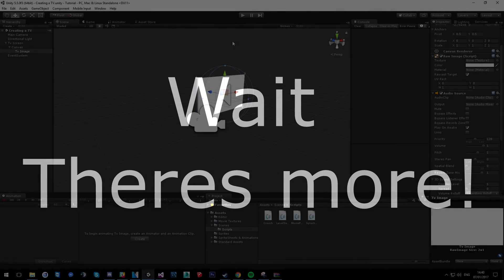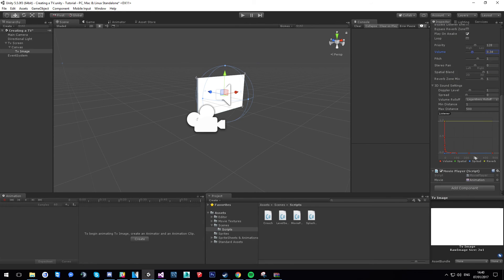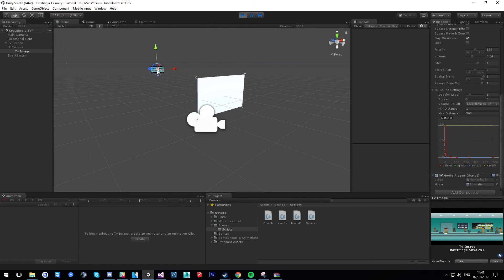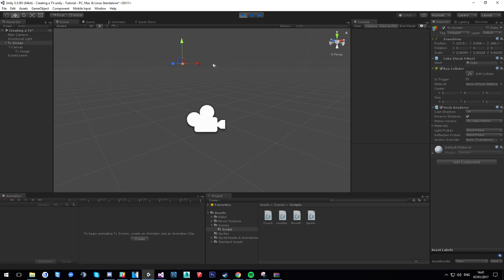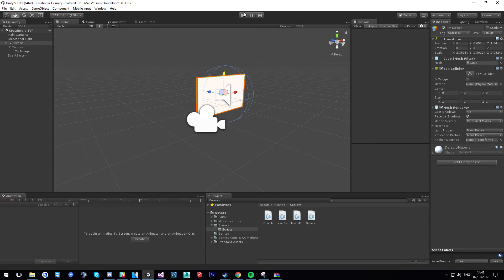One thing I forgot to mention: on the TV Image object, go to the AudioSource and change the blend from 2D to 3D. Depending on where your camera is placed, you'll hear the audio based on distance. You can also change the listener rolloff settings to control how far away you can hear the TV. So if you move away from the TV, the sound fades with distance — you can adjust all of that.